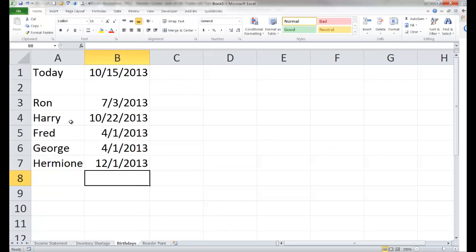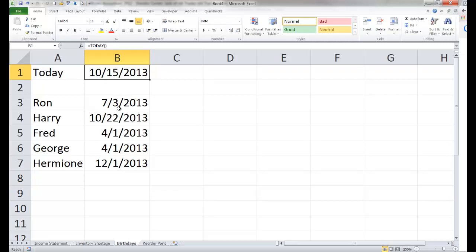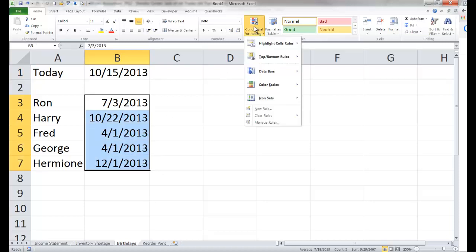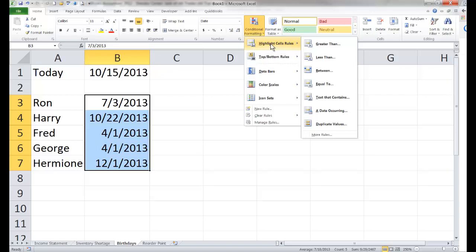Let's look at an example that deals with dates. I've listed some folks and their birthdays. I have a function pulling in today's date. What I would like is for it to change appearance if their birthday is later in the year — in other words, if it has not already passed. So I'm going to highlight these cells, go to conditional formatting, highlight cells rules, and set the condition as greater than today.